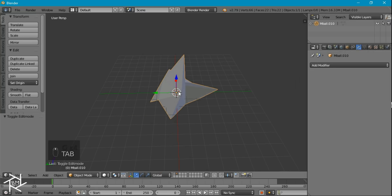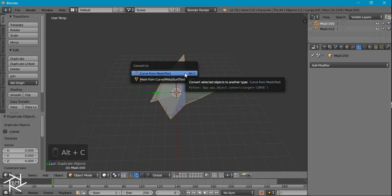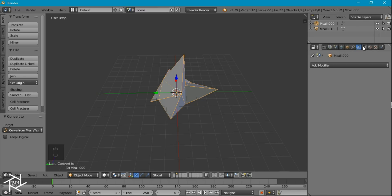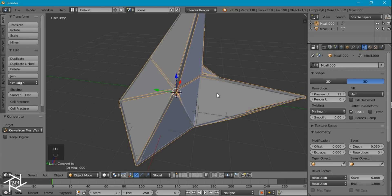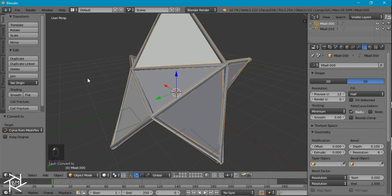Now I'll tab out of edit mode and duplicate this so we have one object for our inside and one for the outline. I'll press Alt-C to convert it to a curve — you can see it's a curve now because of this icon here, while the triangle icon indicates a mesh object. With the curve object selected, I'll come over to the curve settings. Under the bevel section, I want to increase the depth to about 0.1, and increase the resolution to about 6 so it's nice and smooth.